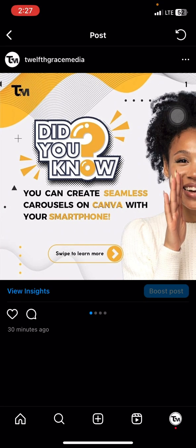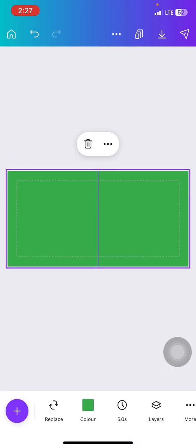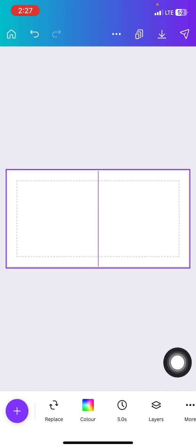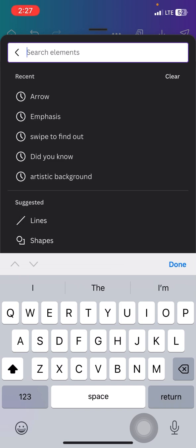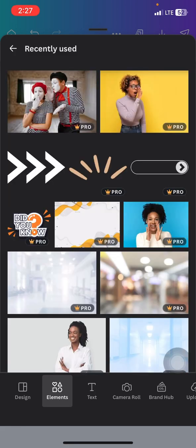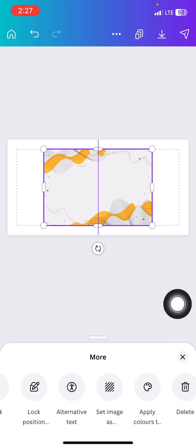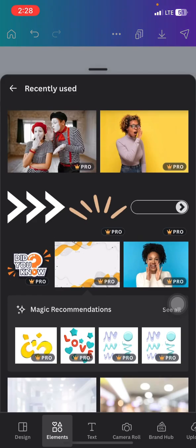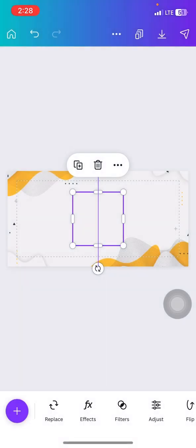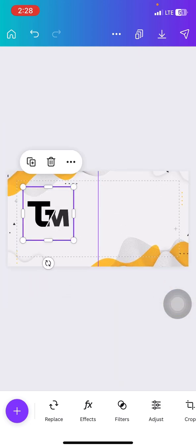The first thing I did was put a background. You can decide to leave your background blank or change the color, but I like to use a nice background to have an artistic feel. I went to elements and searched for 'artistic background.' I found one I liked, clicked on the three dots and selected 'set as image background.' It was automatically set as my background. Then I went to my uploads to bring in my logo.